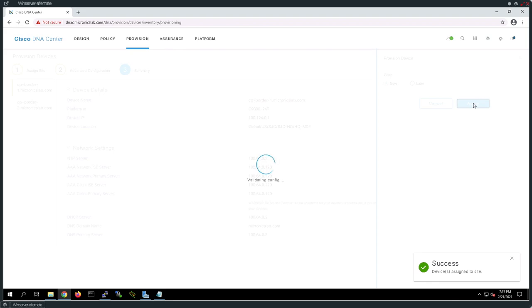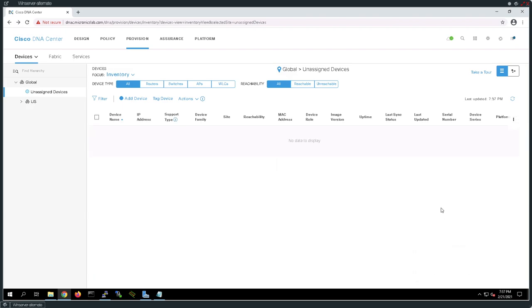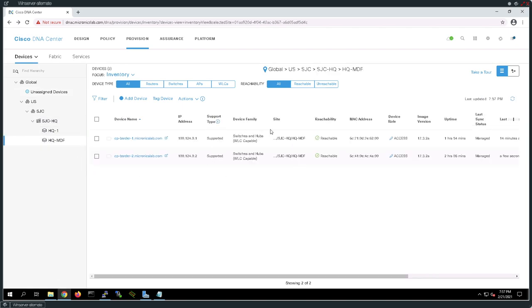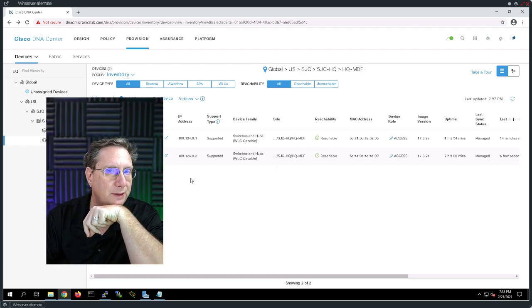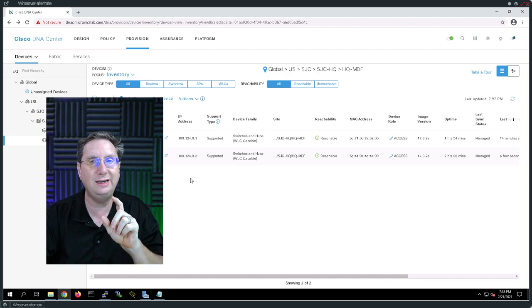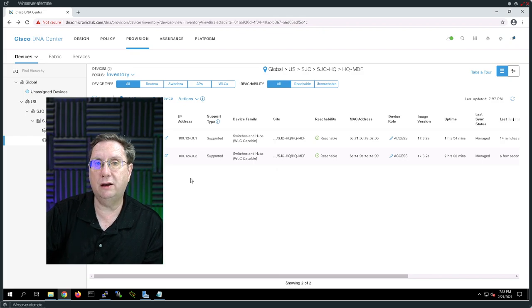This process is going to take some time and we'll want to observe the behavior. As you can see, the devices have been assigned to the site. We want to validate the configuration and wait for the DNAC to update us on the status of this process. CP border 1 has started provisioning, and these devices — including CP border 2 — have disappeared from the unassigned devices folder. Going down to San Jose headquarters MDF site, we can see these devices are now showing up here.